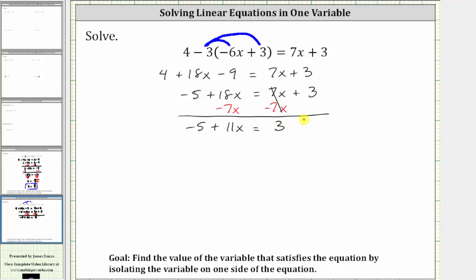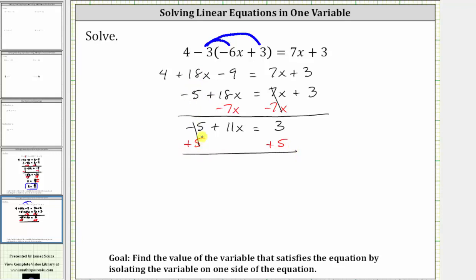We still need to add or subtract to isolate the variable term. To isolate the 11x, we need to undo the negative five by adding five to both sides of the equation. Simplifying: negative five plus five is zero, so the left side simplifies to 11x, which is equal to three plus five, which is eight.